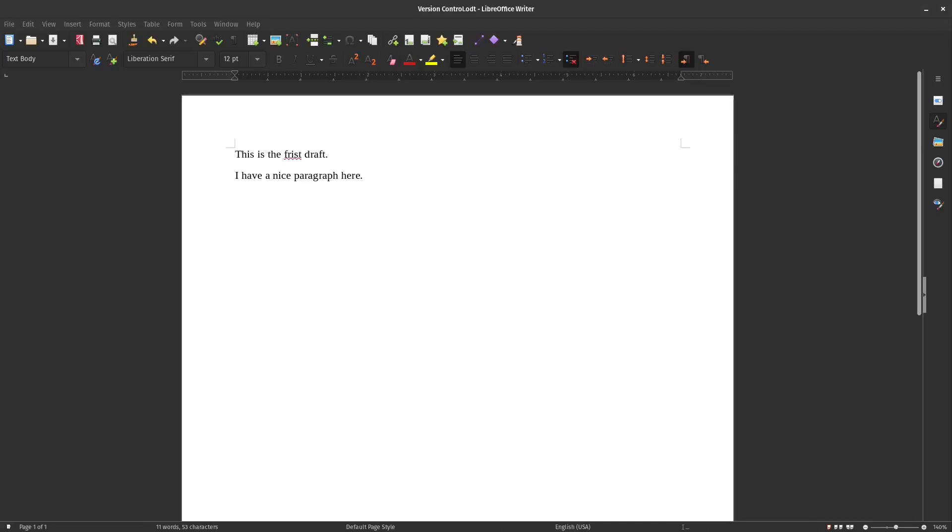Welcome back, everyone. Today I'm in LibreOffice, the free and open-source, non-proprietary suite of Office tools.